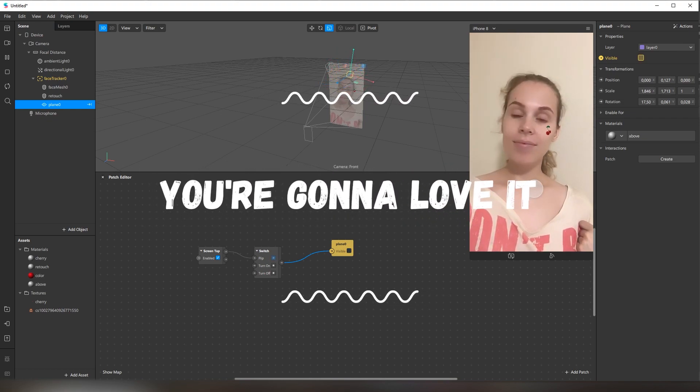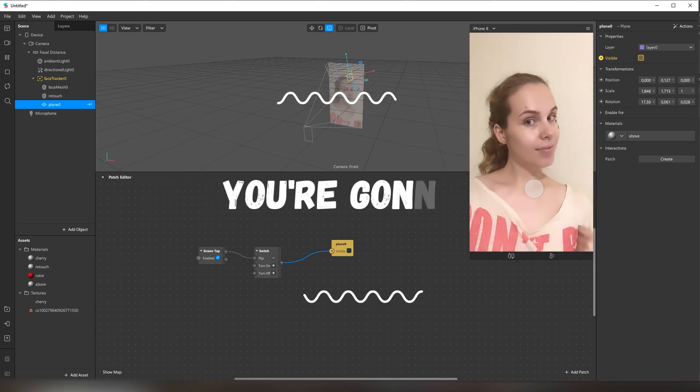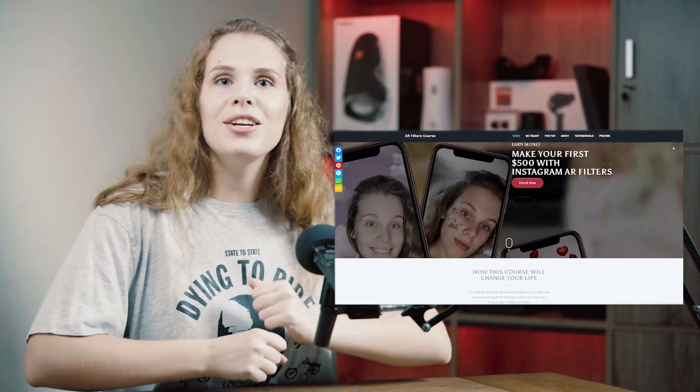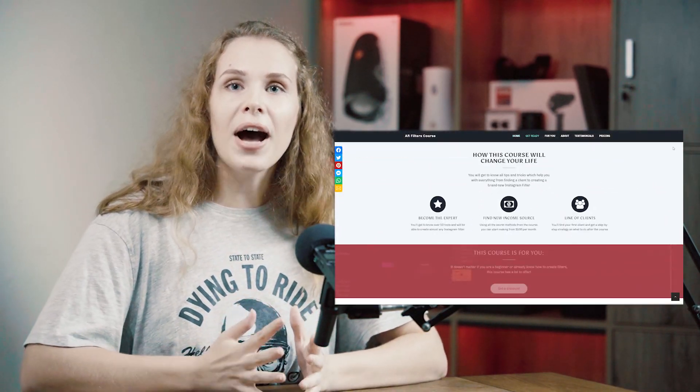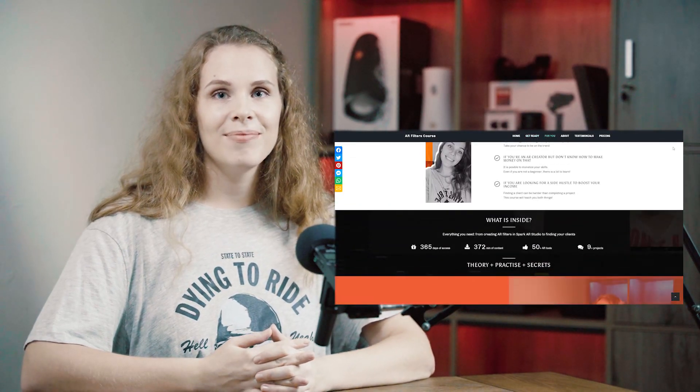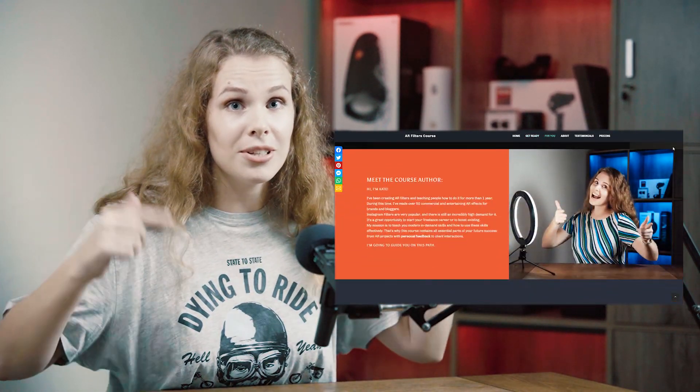It is impossible to show everything in a short YouTube video. But if you want to learn more and create filters like this, and on top of that earn money, check out my new course: Make your first $500 with Instagram AR filters. Links are in the description.